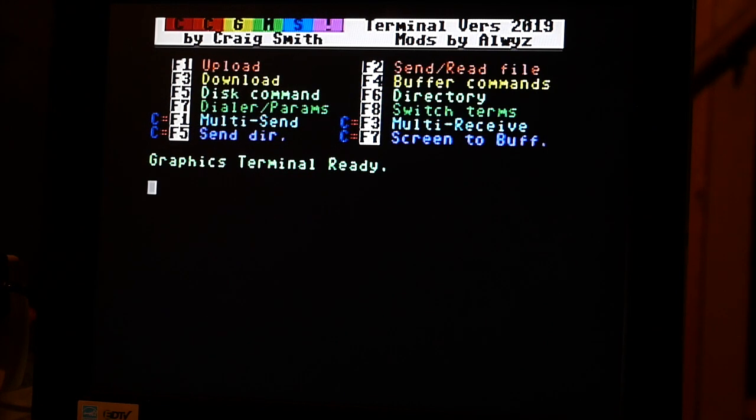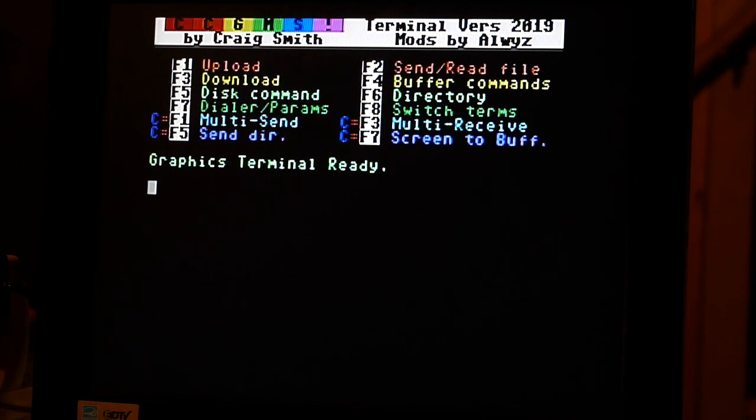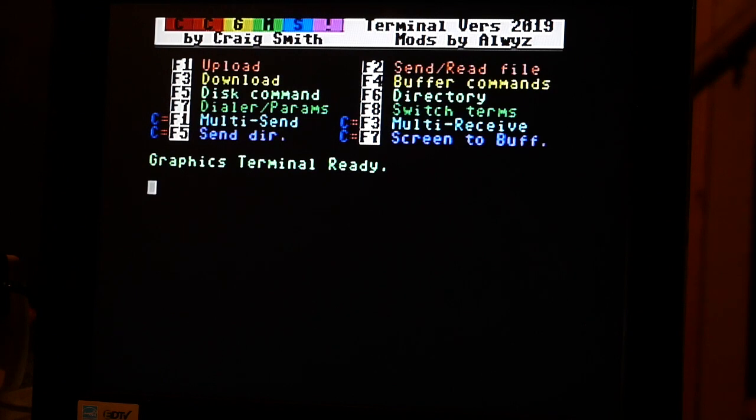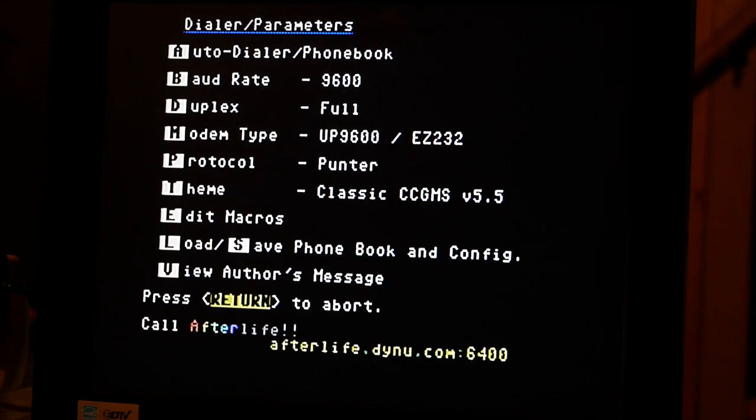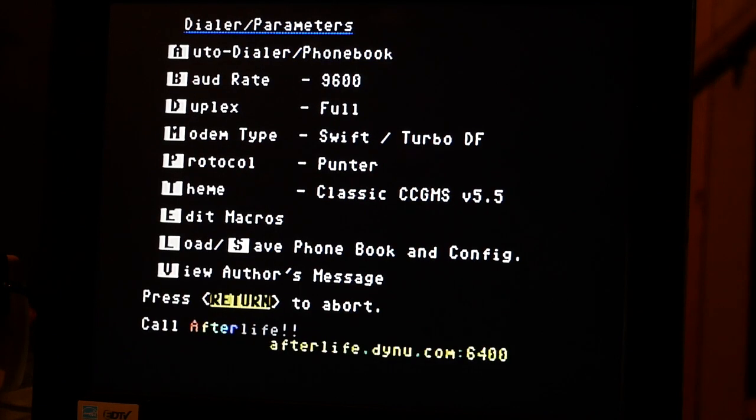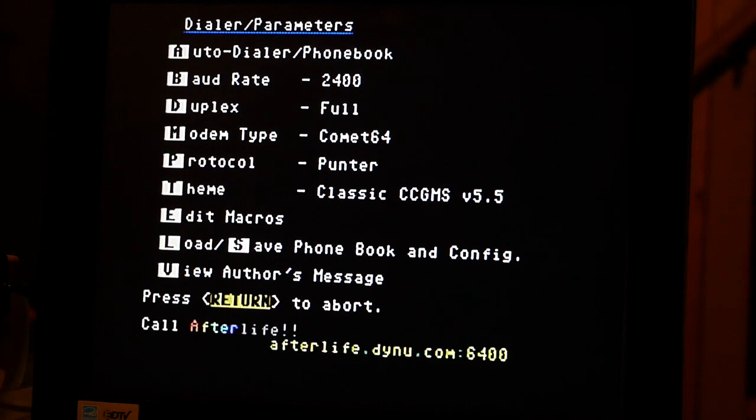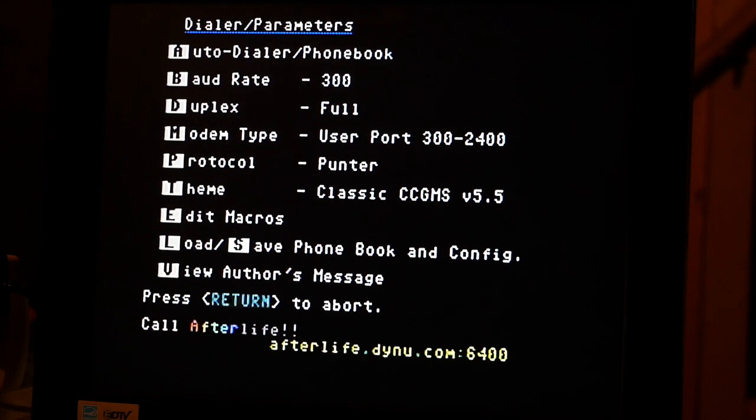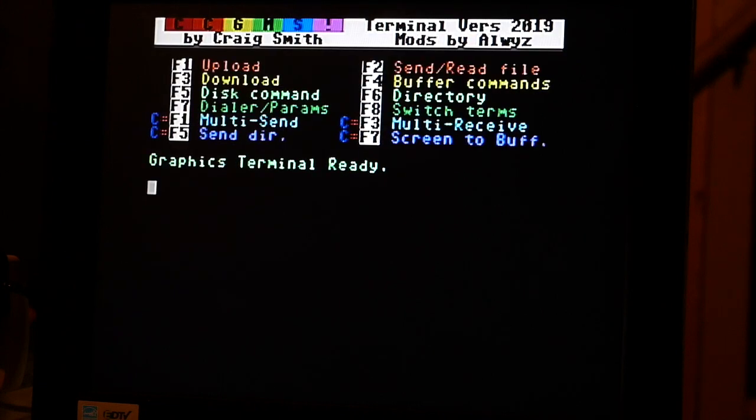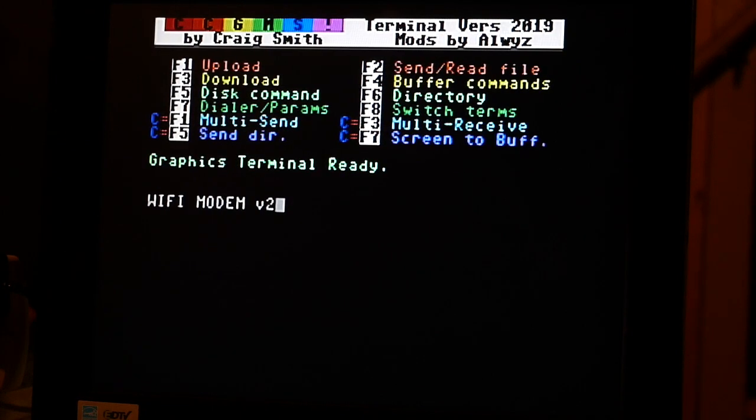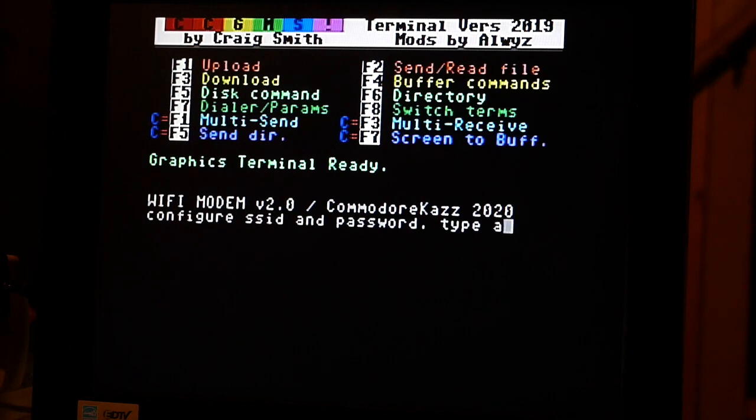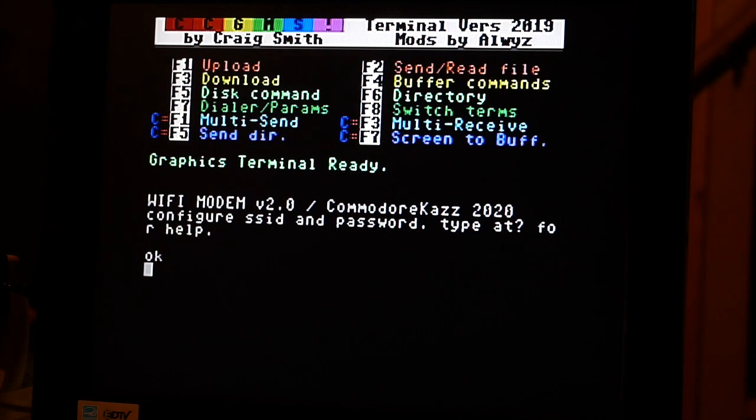We're going to hit F7. We're going to make sure the modem is set on user port 300 and the baud rate is 300. Once we do that we hit Enter, and then we're going to Enter again and it should show that the modem is attached.